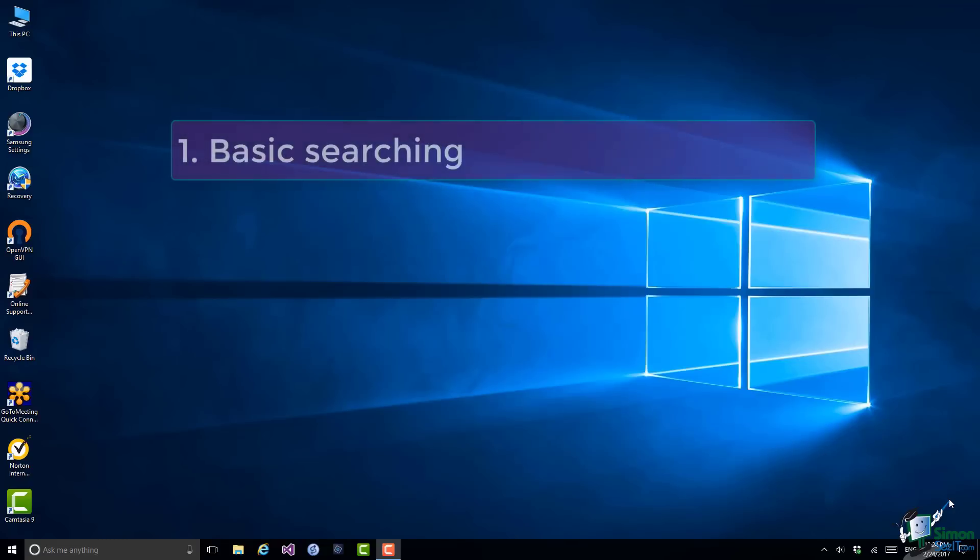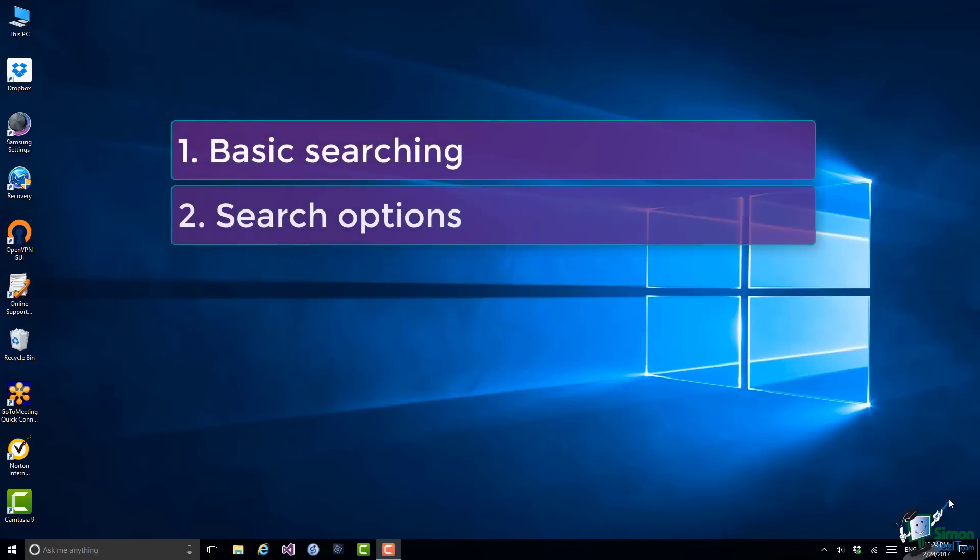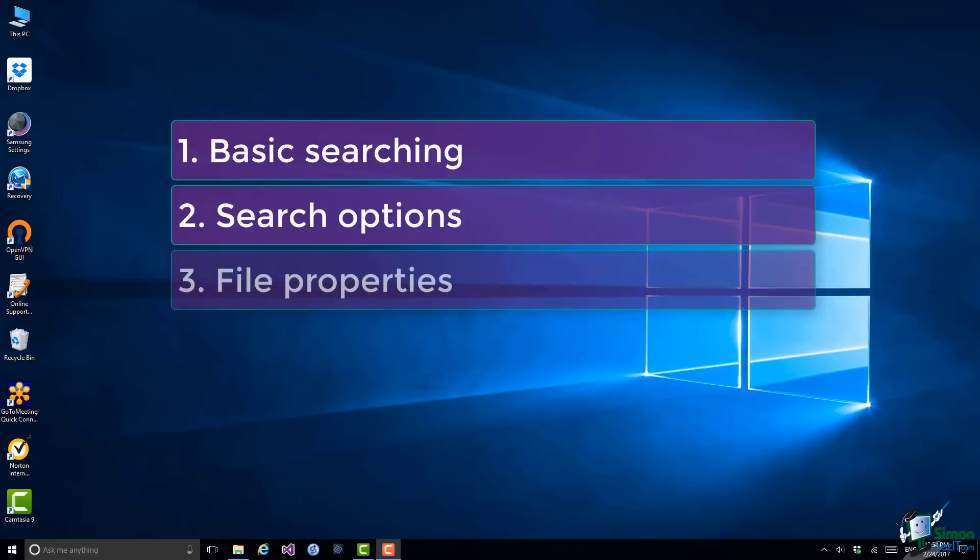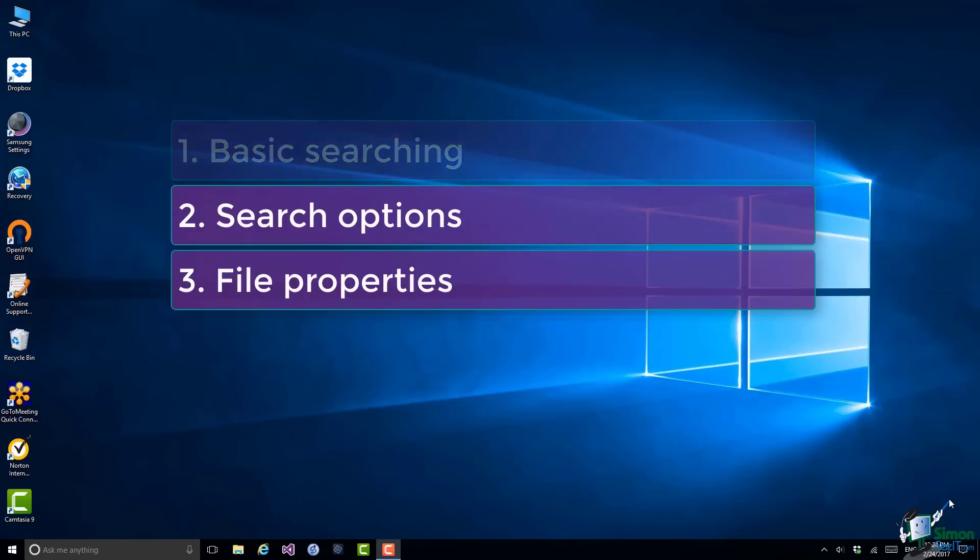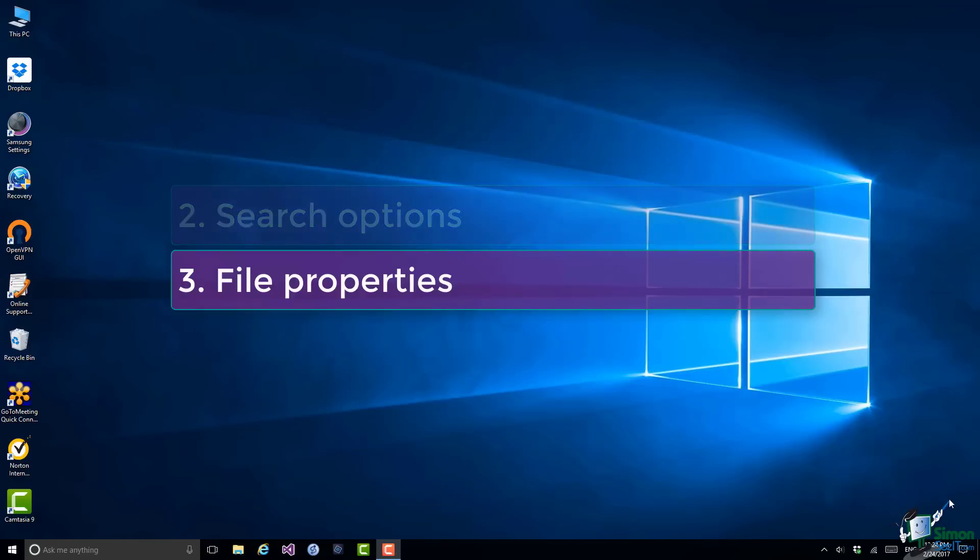First of all, I'll show you a basic search or two, and then I'll talk to you about the search options that are available. Finally, in this section we'll take a look at file properties which apply to any type of file in Windows 10. I should point out that you can also search using Cortana. I'm not going to cover that on this course, but it's something that's well worth looking into.